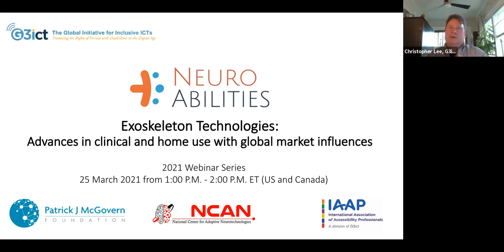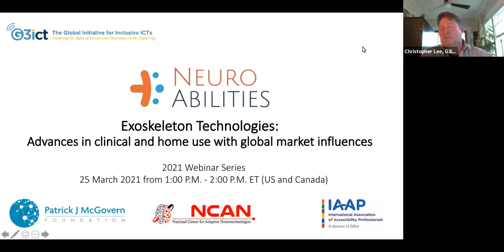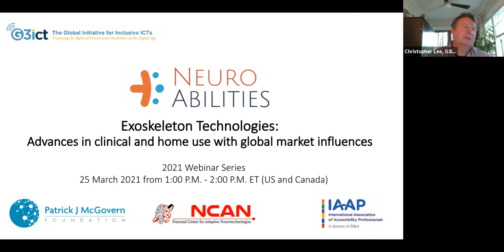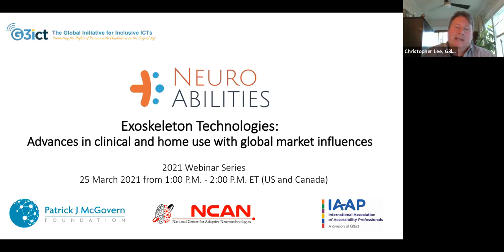We have over 89 people registered for the webinar today, in 25 countries, and we're looking forward to great participation. We want some questions to come in and will make this somewhat informal. NeuroAbilities explores the contribution of neural technologies aided by artificial intelligence and other advanced technologies. The whole goal is to improve people's lives — and this is obviously an important topic on exoskeleton technologies.